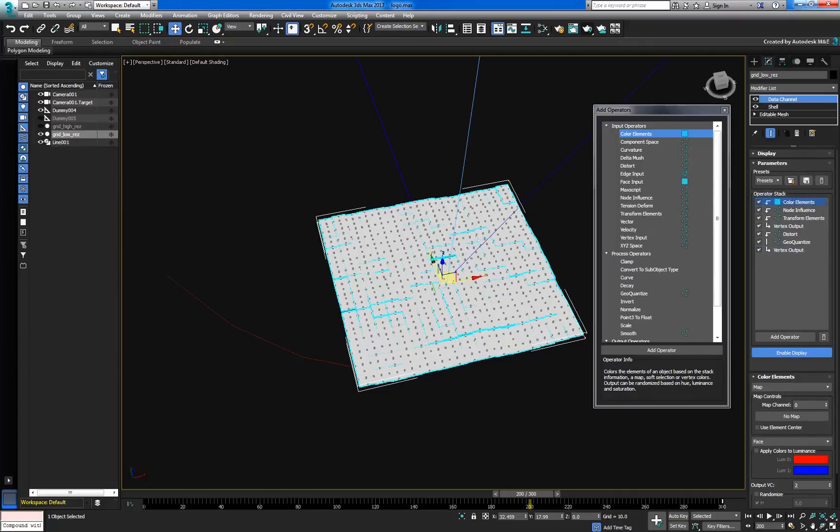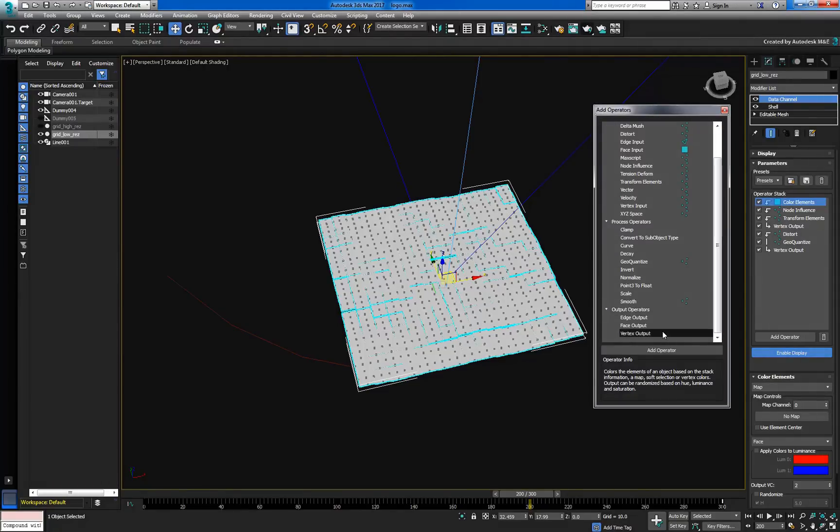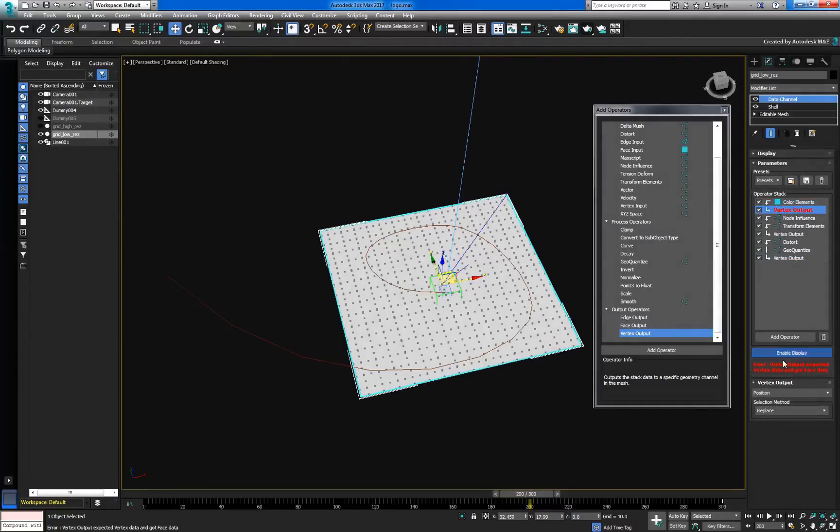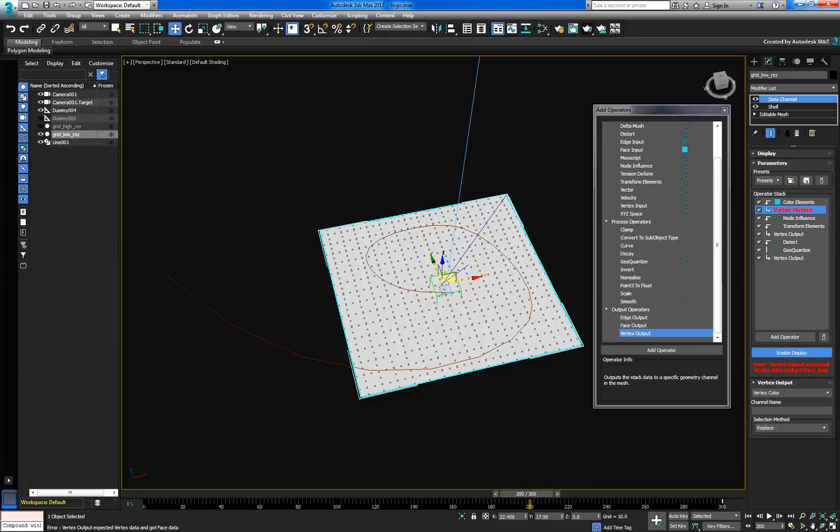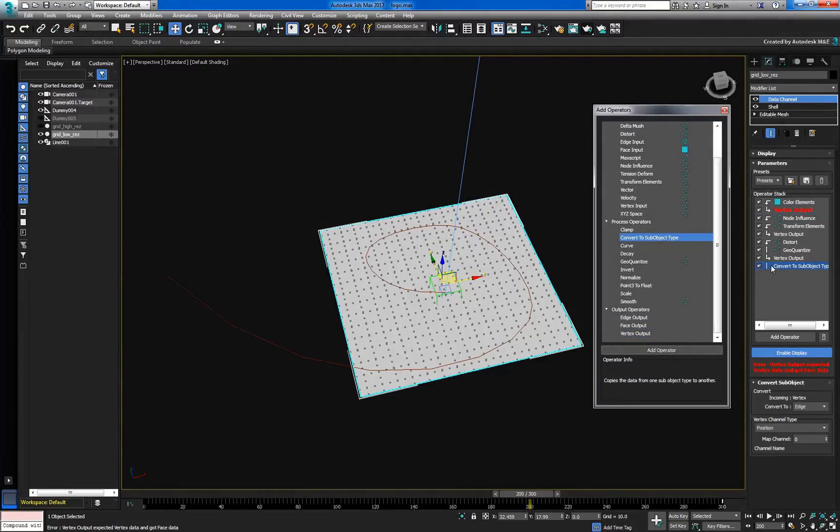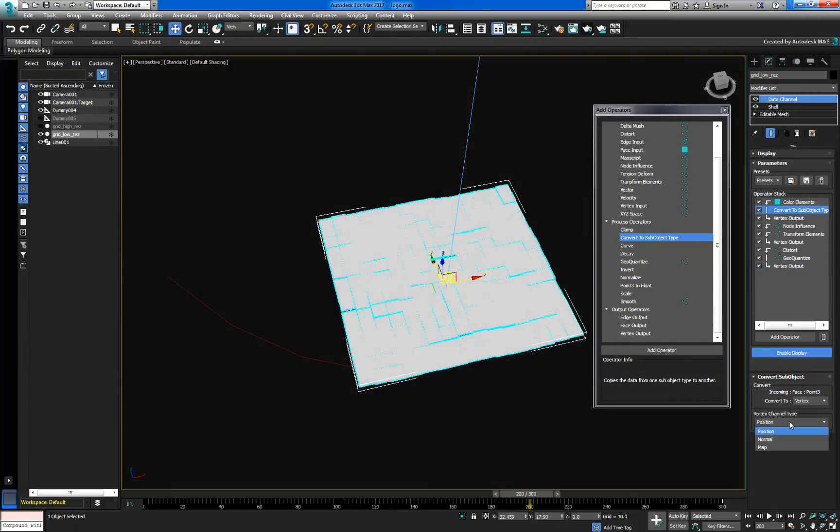The idea here is to color each element and to store the values in the vertex color channel. Since we know we want to end up with a vertex color, we'll add a vertex output to close the data flow off. It seems our data types are now mismatched. ColorElements is working with face data, but vertex color needs vertex data. To fix this, we can simply add a ConvertToSubobjectType operator. Everything's working again.